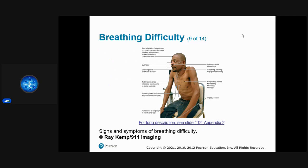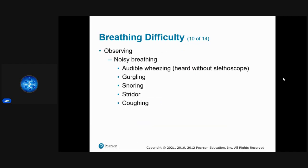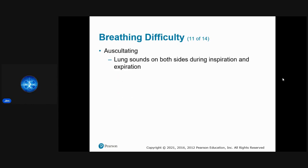This classic picture shows barrel chest, tripod position, and pursed lips — obvious breathing difficulty. Listen for noisy breathing: audible wheezing, gurgling, snoring, or stridor. With a stethoscope, take lung sounds on both sides during both inspiration and expiration.